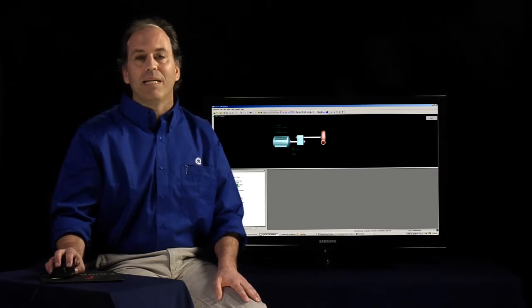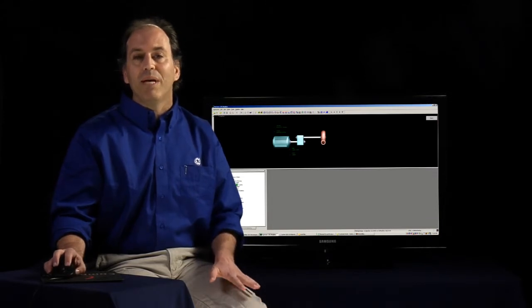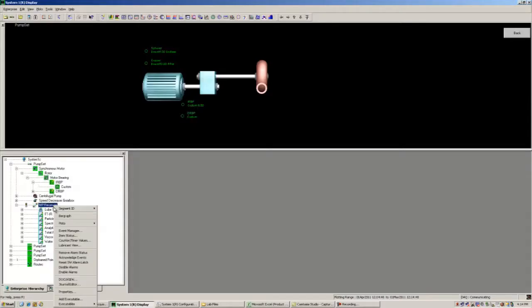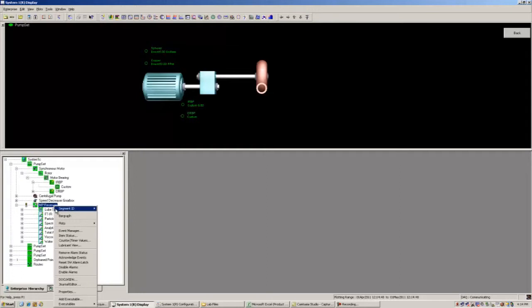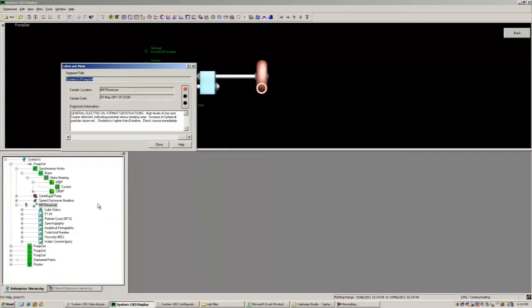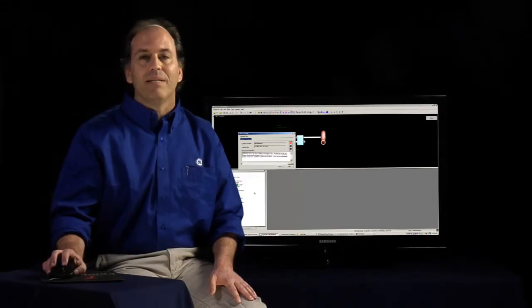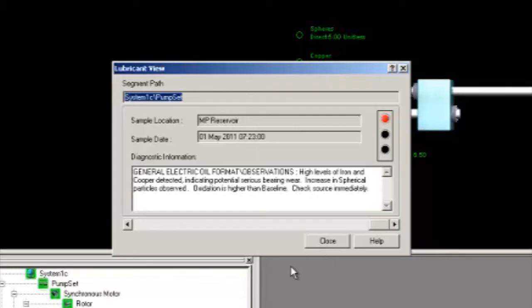To view the data, we have two main ways of viewing it. First, we can select the sampling point location and bring up our new lubrication view dialog. This lets us see the collected observations and analysis, as well as any statuses such as OK, warnings, or dangers.